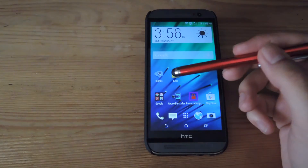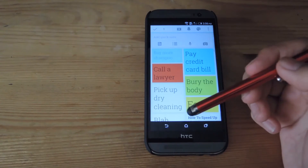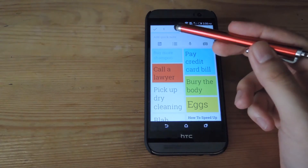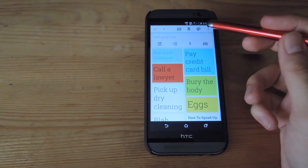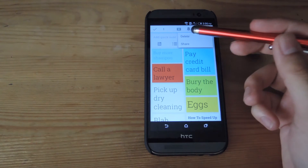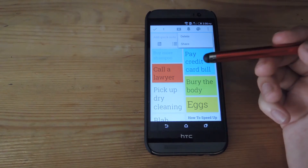Now by default, Keep only lets you archive notes from the action bar. If you want to delete it, you actually have to bring up the three-dot menu and then select delete.